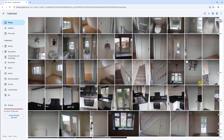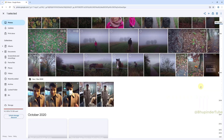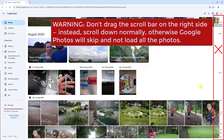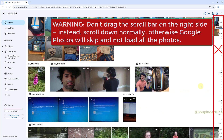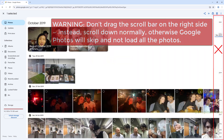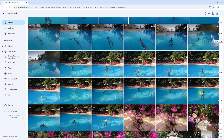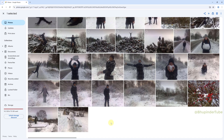Then slowly scroll down using your mouse wheel. Warning: don't drag the scroll bar on the right side, otherwise Google Photos will skip and not load all the photos. So continue scrolling down using your mouse wheel until you get to the bottom of your Google Photos where you can see your last photo.